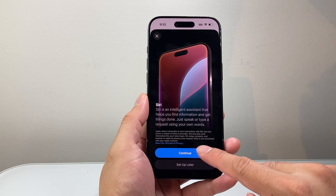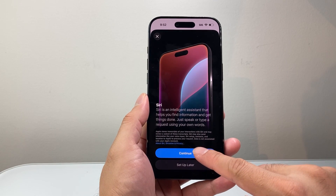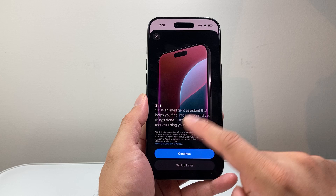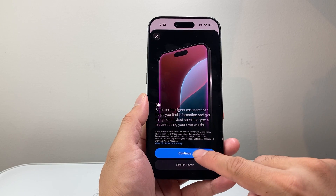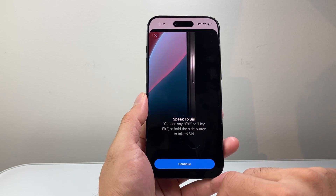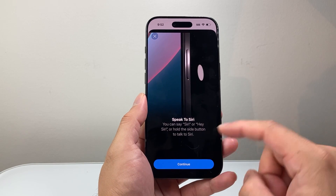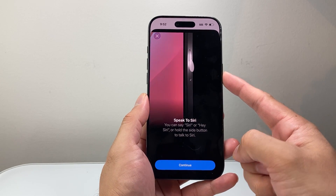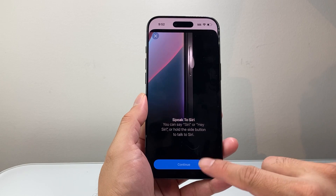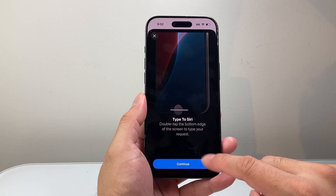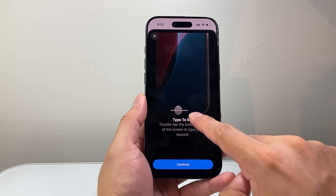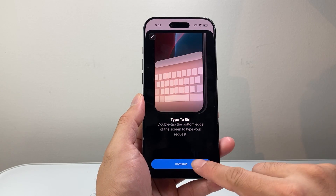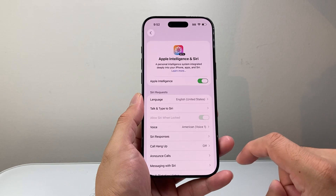And then Siri, which is going to be used with Apple Intelligence — that's why we enabled it first. We're going to hit Continue. We can also use the speaker to talk to Siri. We're going to hit Continue, and then set up Type to Siri using the bottom option, so we're going to hit OK.